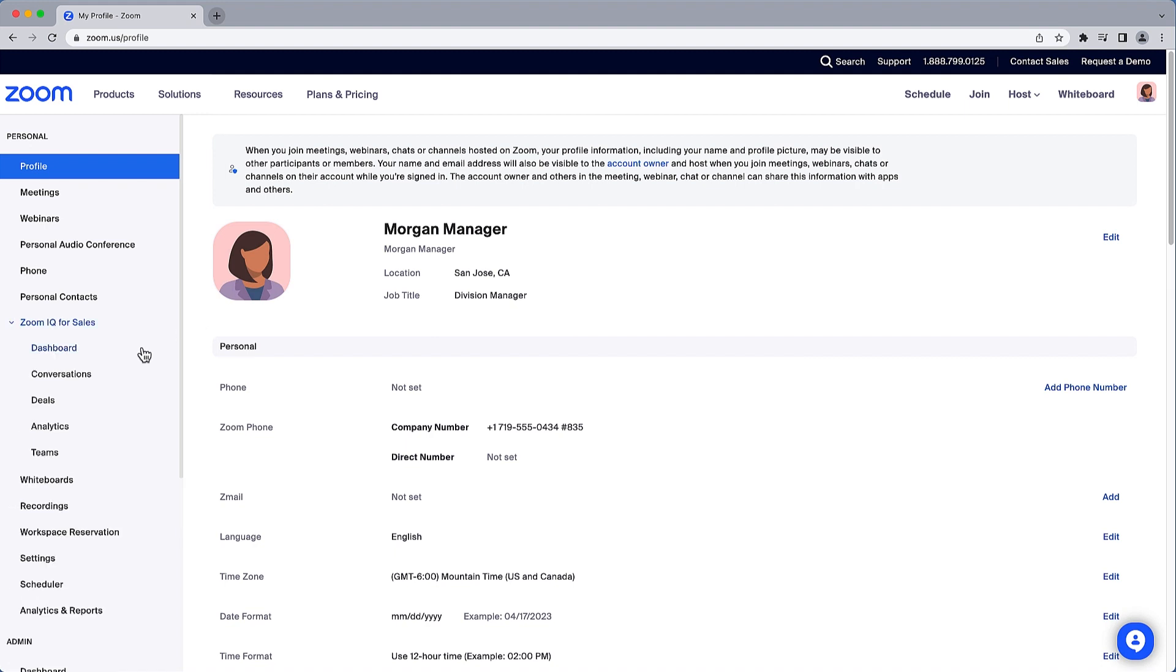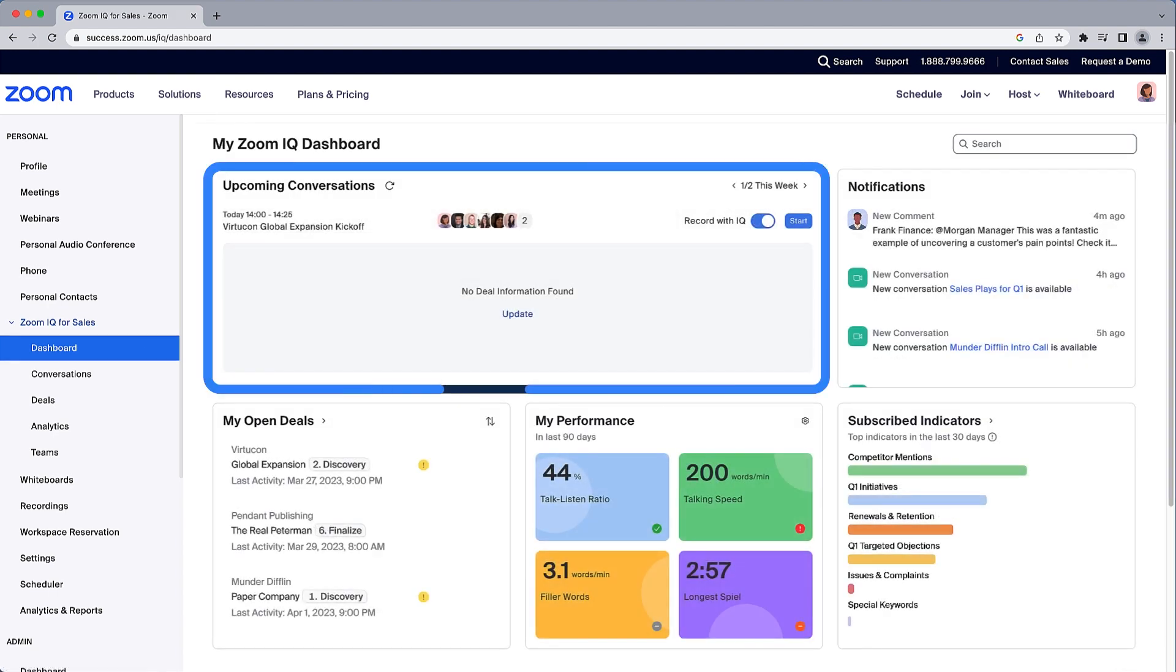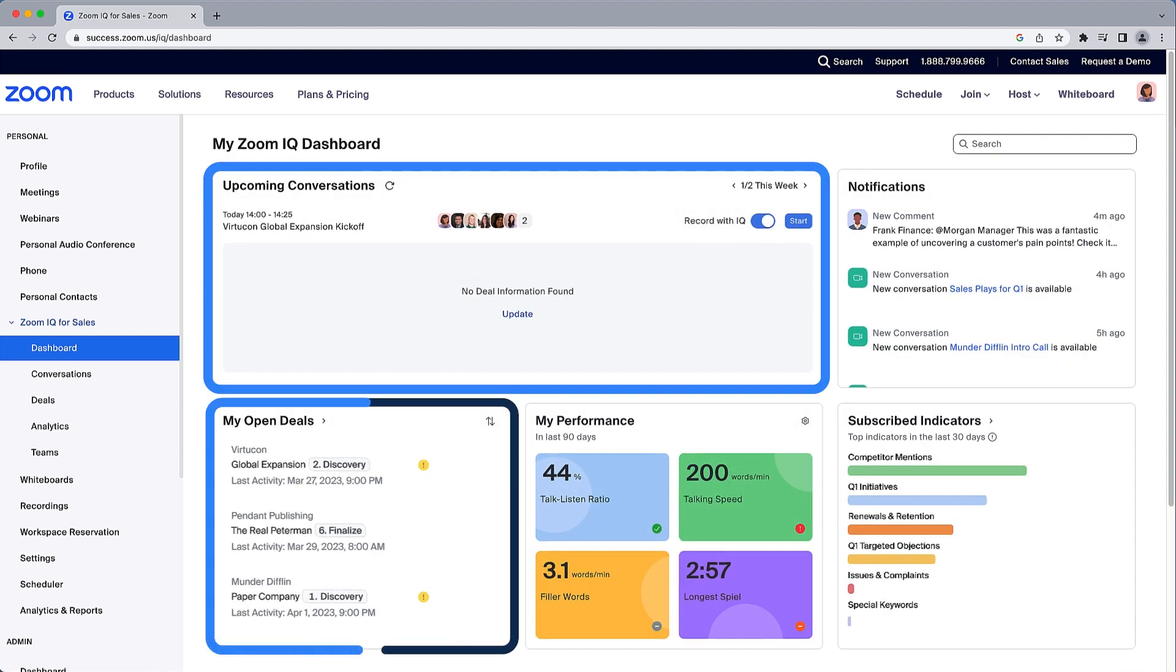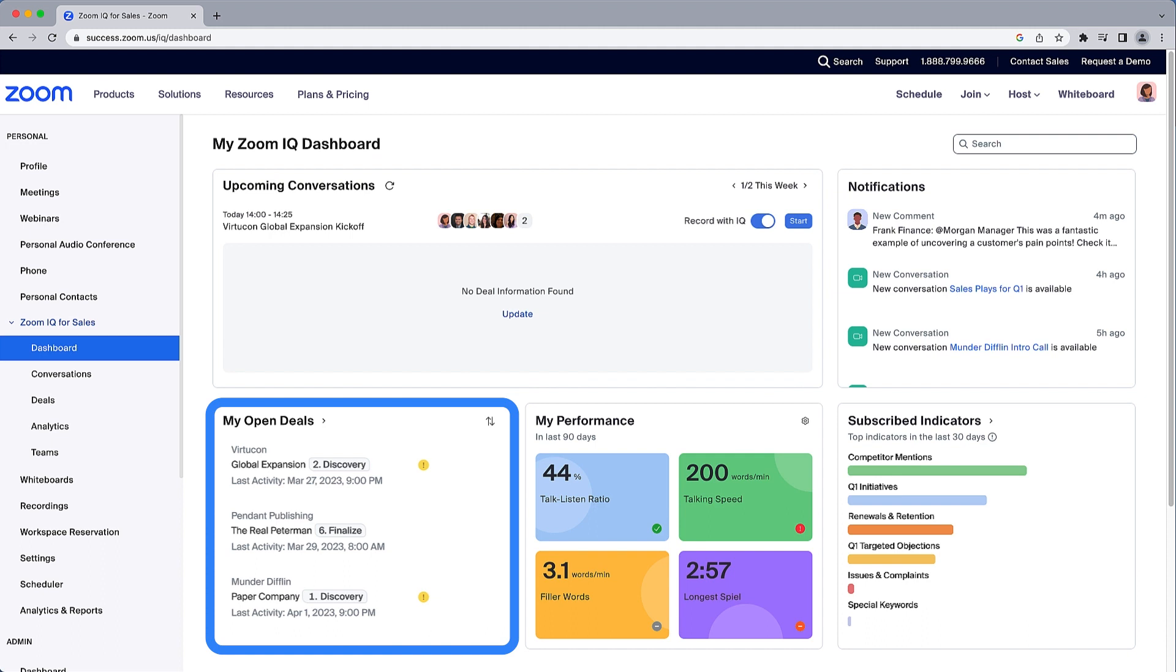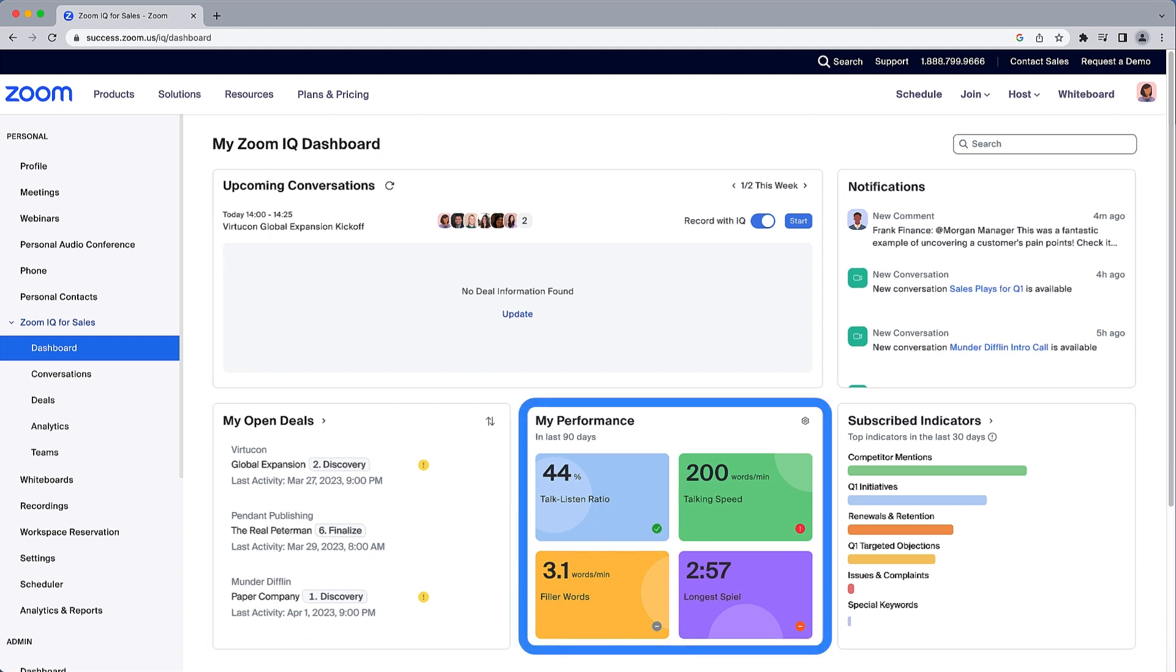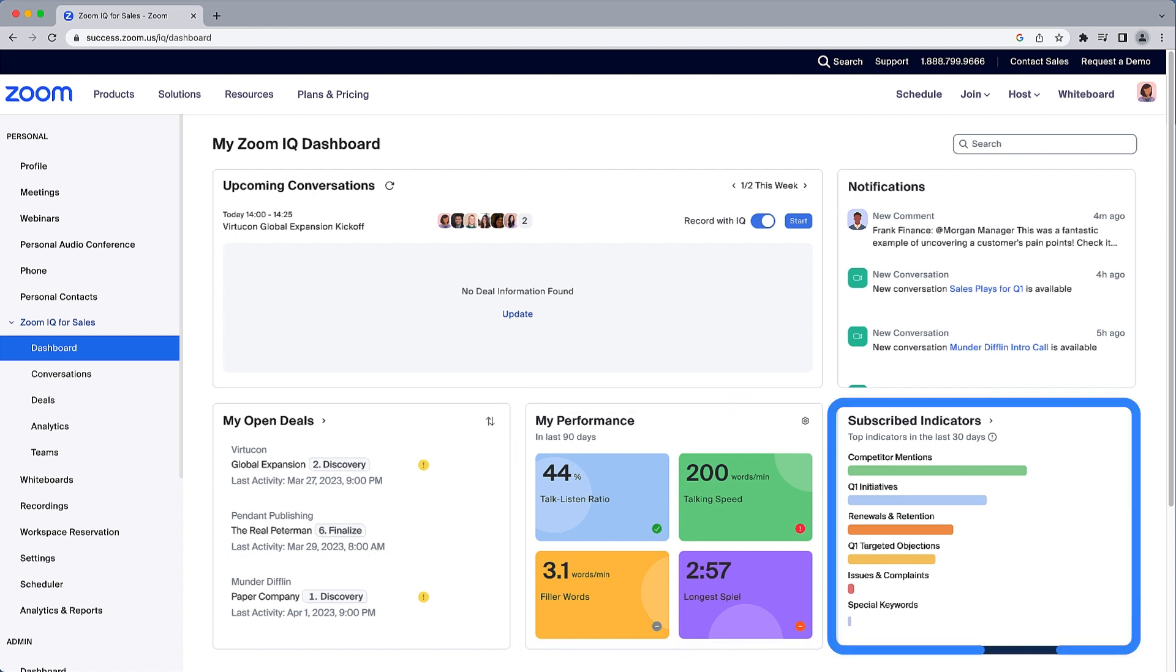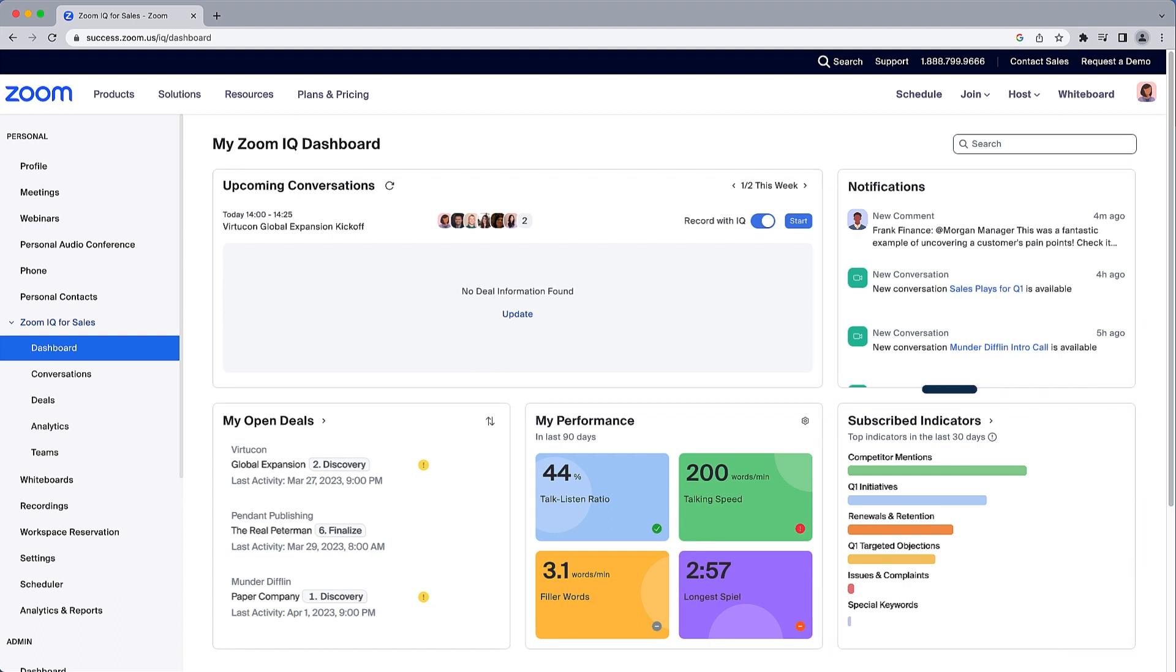Here you can see your upcoming conversations, any open deals you are associated with, your performance over a set time period as it relates to a few key metrics, indicators you have subscribed to, and finally notifications from IQ for Sales. Looks like my team member Frank has added a comment about a recent conversation.